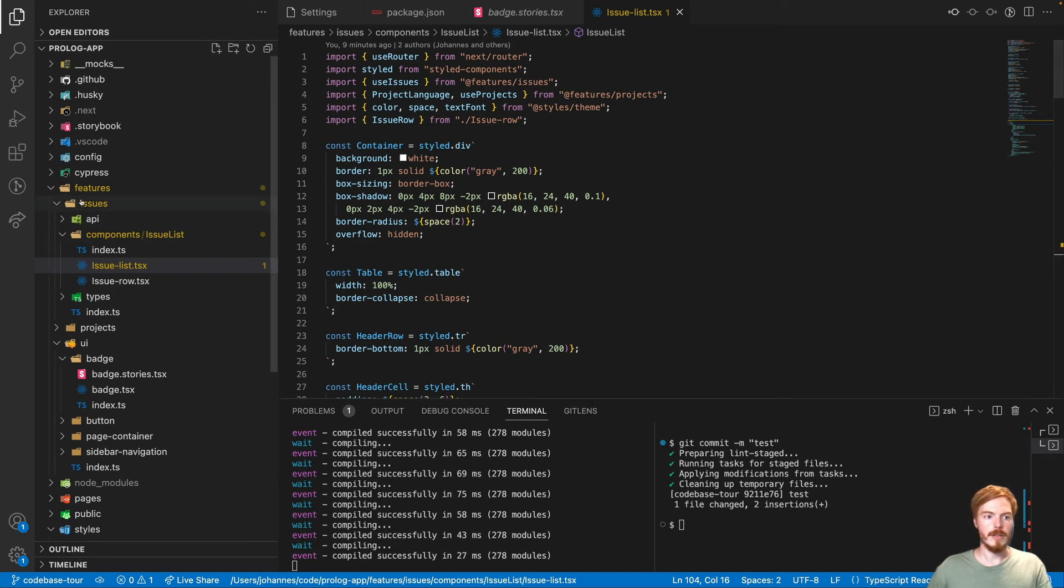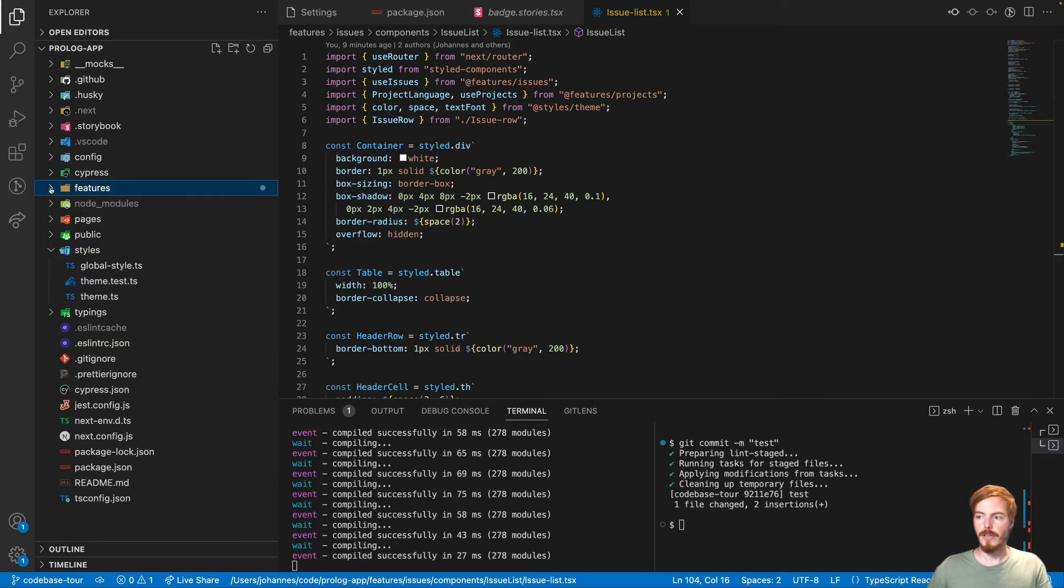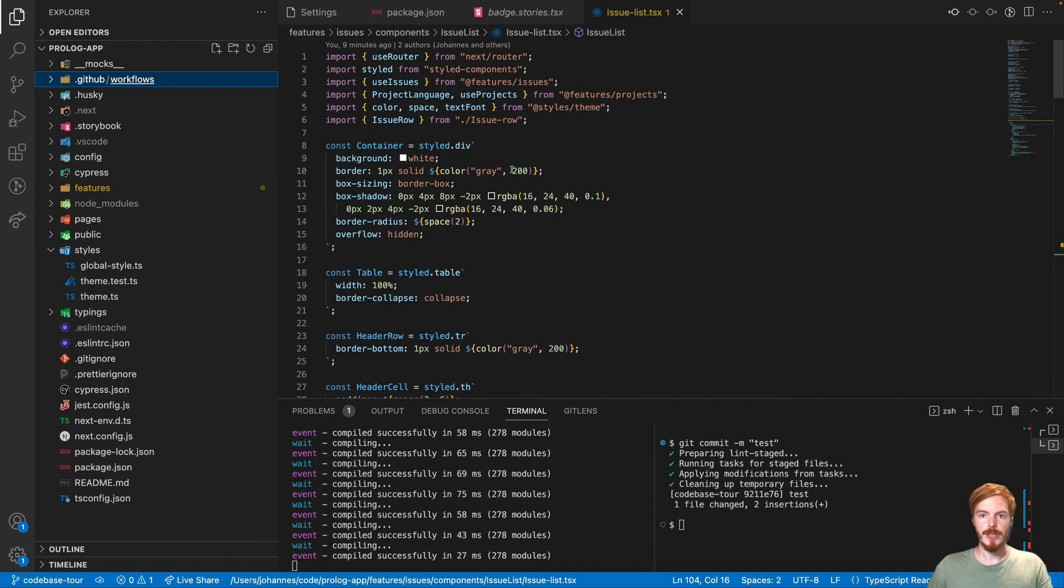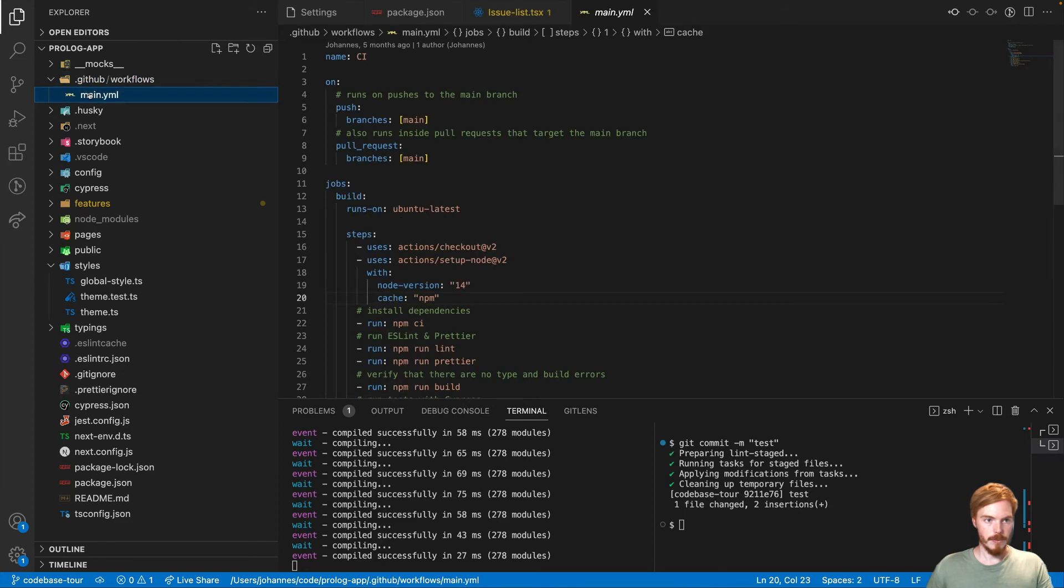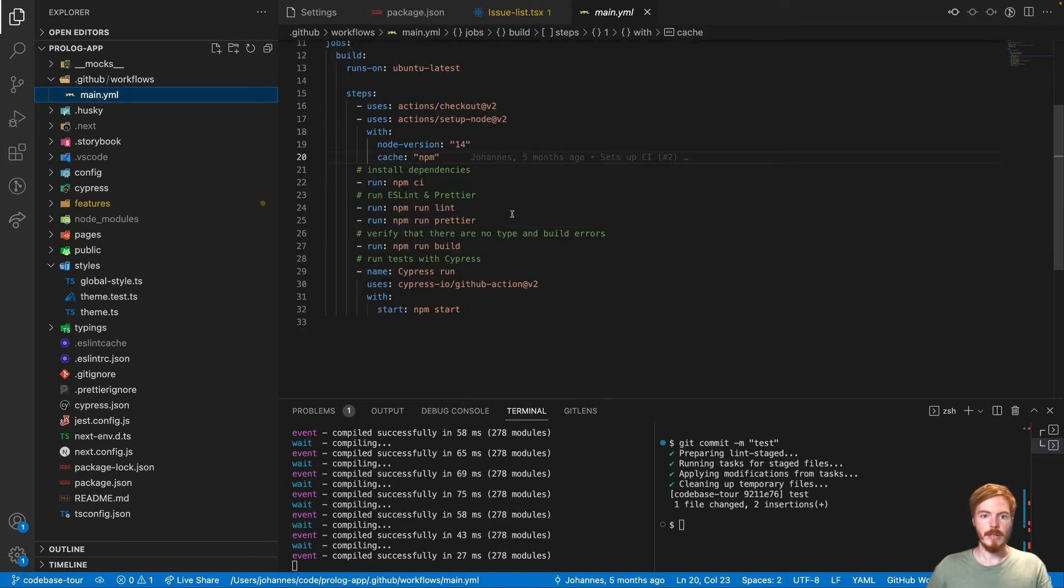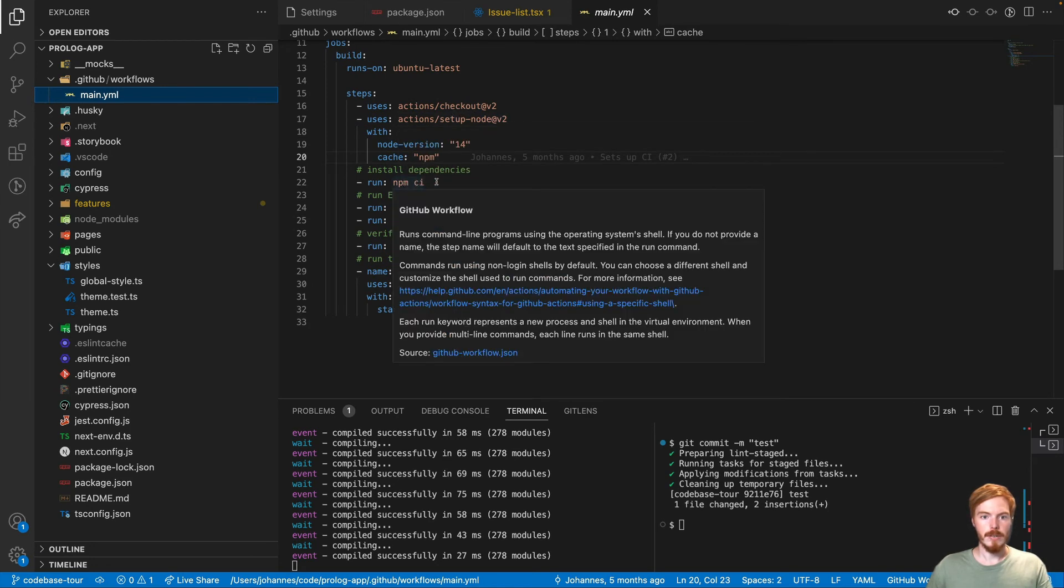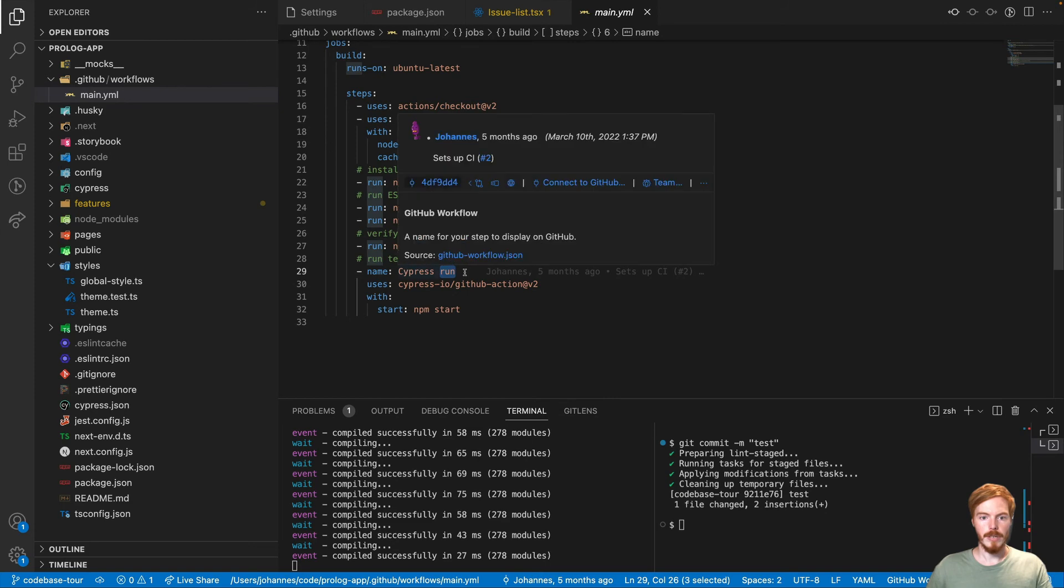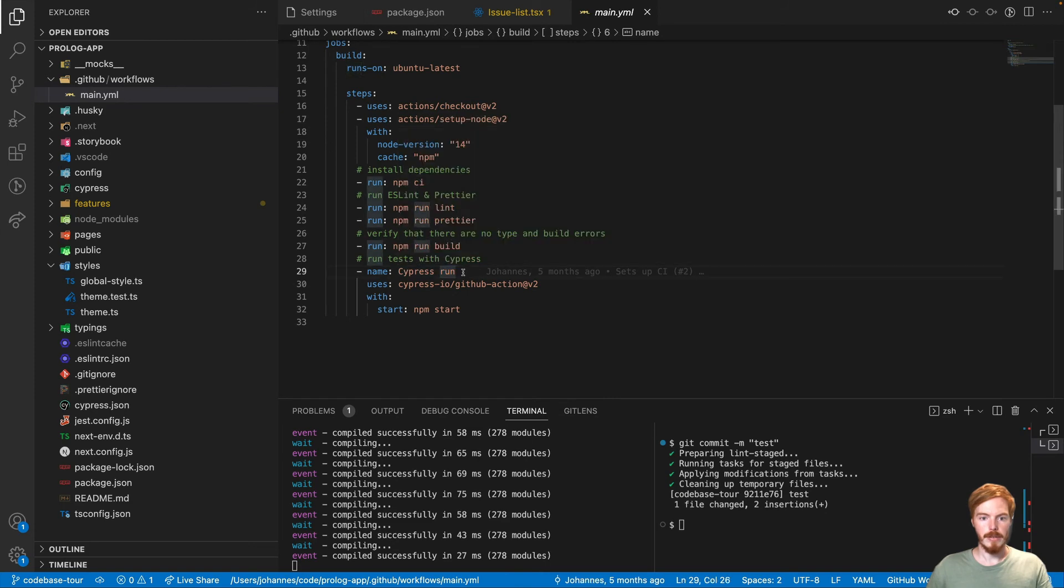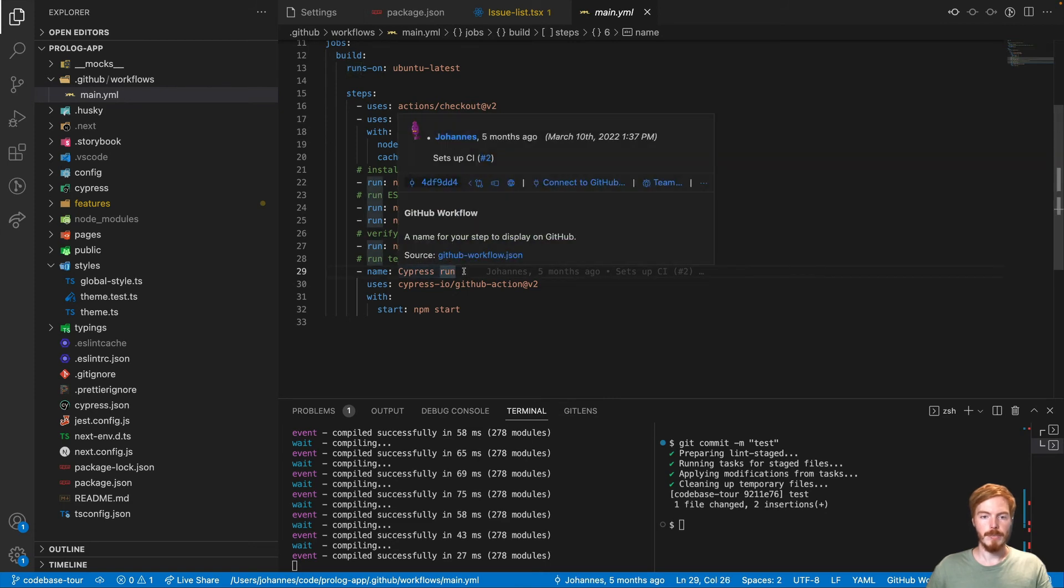And finally, let's have a look at our continuous integration setup. Continuous integration is the practice of frequently merging feature branches into the main branch. Merging feature branches into production also means that you can break the production app at any time. So professional teams usually use some support for this in the form of CI pipelines. In this case, we use GitHub Actions. Here you can see a workflow file. Basically, it just sets up Node, checks out our code, it installs all dependencies, runs Linter, Prettier, builds the application, and then runs Cypress tests on the application.